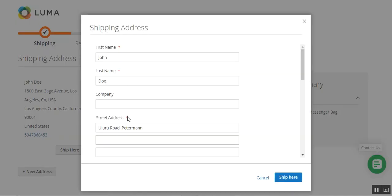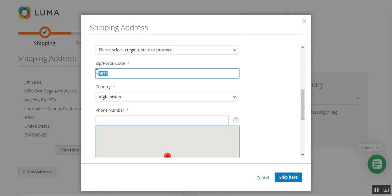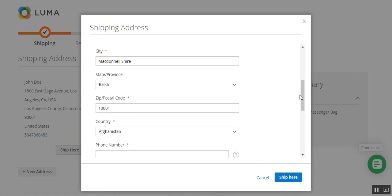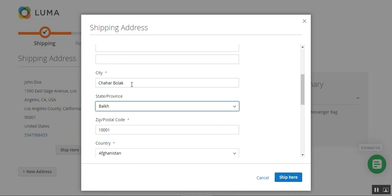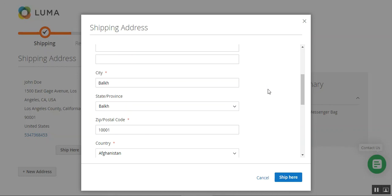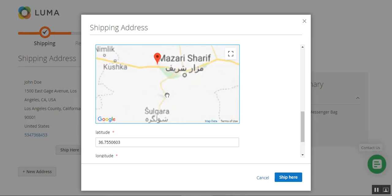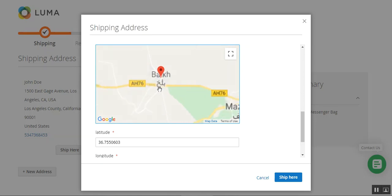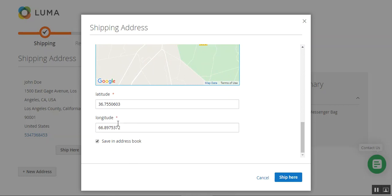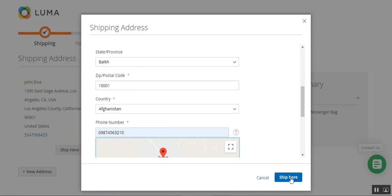At checkout, I can add a new address. I'll choose my country as Afghanistan and enter my zip code. Now I can choose my state and province — that is Bulk. I'll enter the city name and street address. You can see that automatically Bulk has been pinned on Google Maps, and our latitude and longitude have also been saved automatically. The customer can now easily place the order. Let me enter my telephone number as well, then tap Ship Here. After selecting my address, I can tap the Next button to place my order.